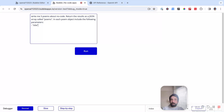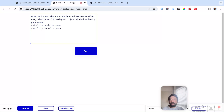So I'll say: 'Write me three poems about no code. Return the results as a JSON array called poems. In each poem object, include the following parameters: title — the title of the poem; text — the text of the poem.' Why am I being so explicit? Because if I'm not, OpenAI is going to make up values for the names of the array and the field names. If it makes them up, they might be different every time you run the call, and you won't be able to build logic that relies on them being consistent. So you have to specify.